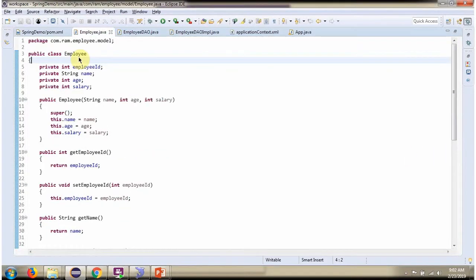Here I have defined the class Employee. It has four properties: employee id, name, age, and salary.